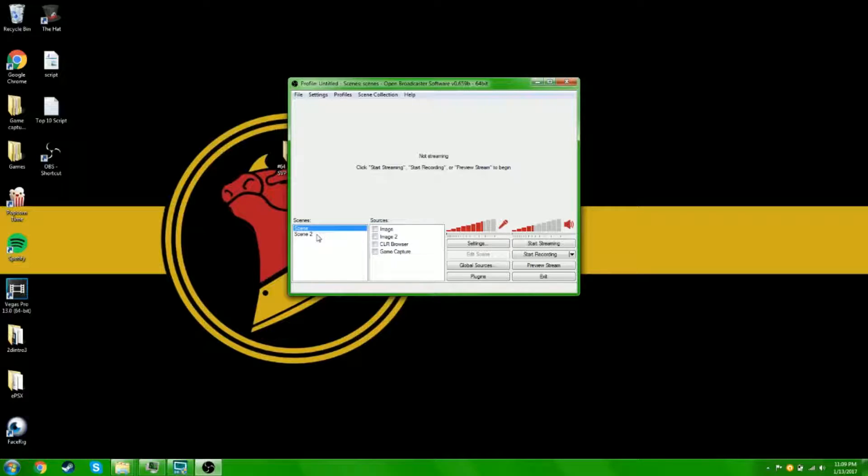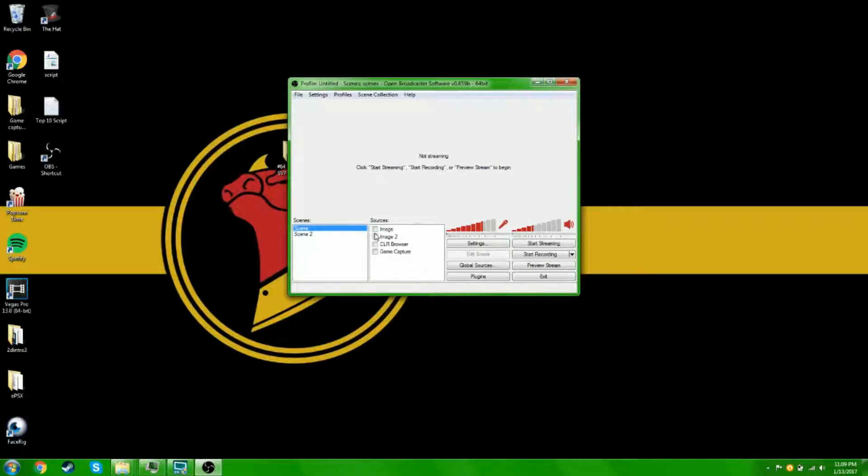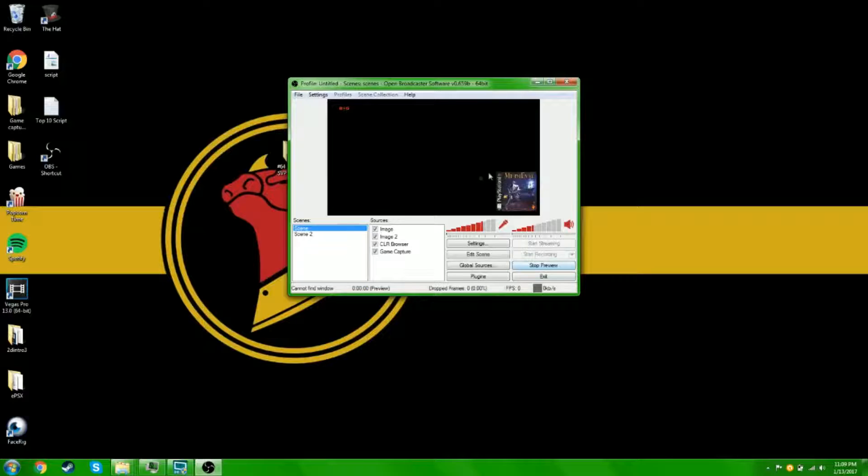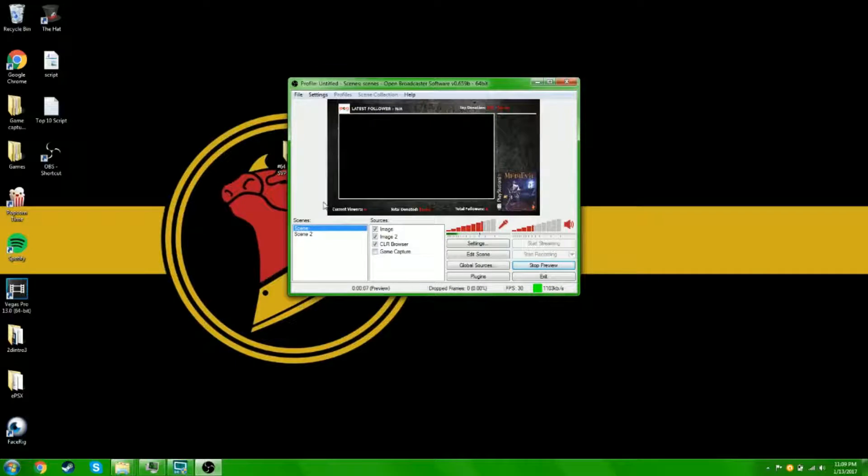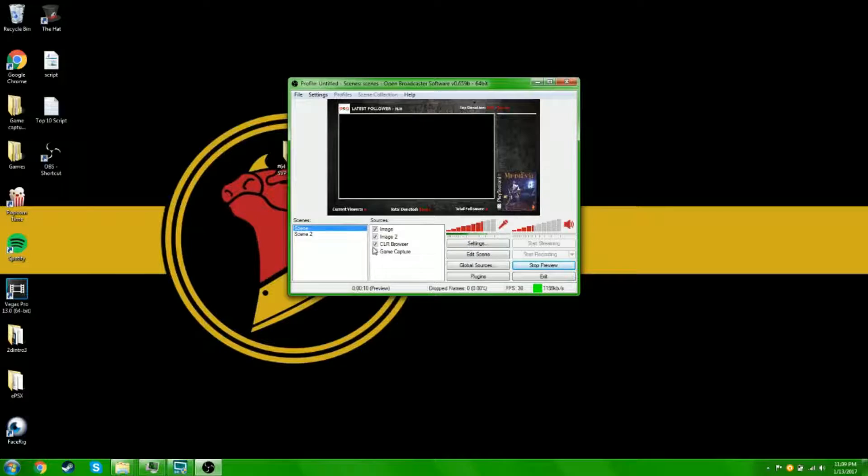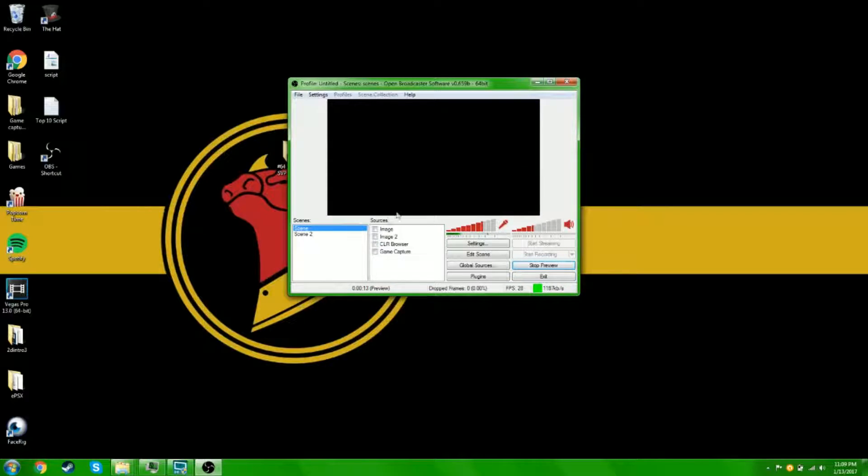So when you go in, this is my old scene. If I turn everything on, you'll see that I have all my stuff there. So now I'm gonna show you how to set this up without the images, obviously.